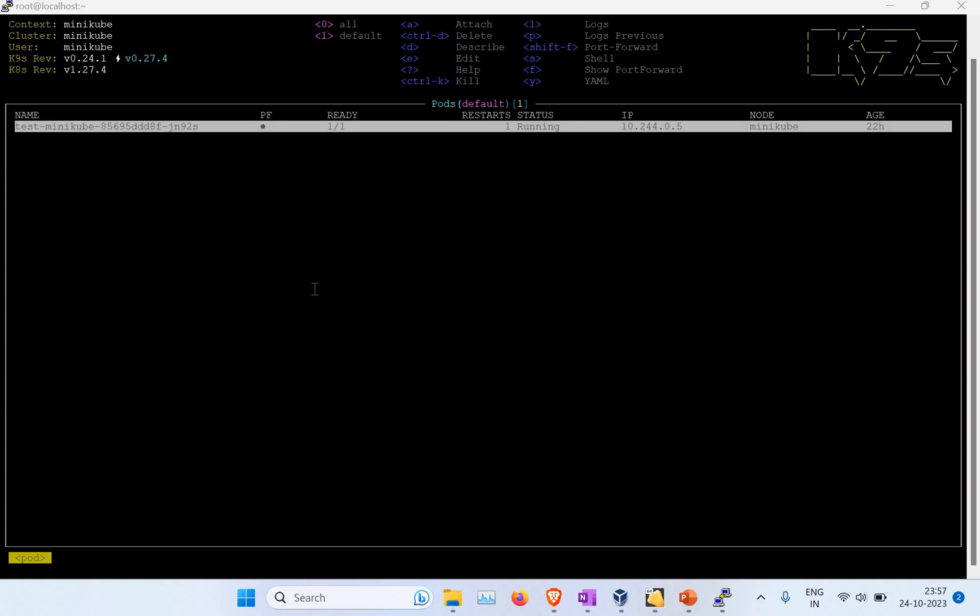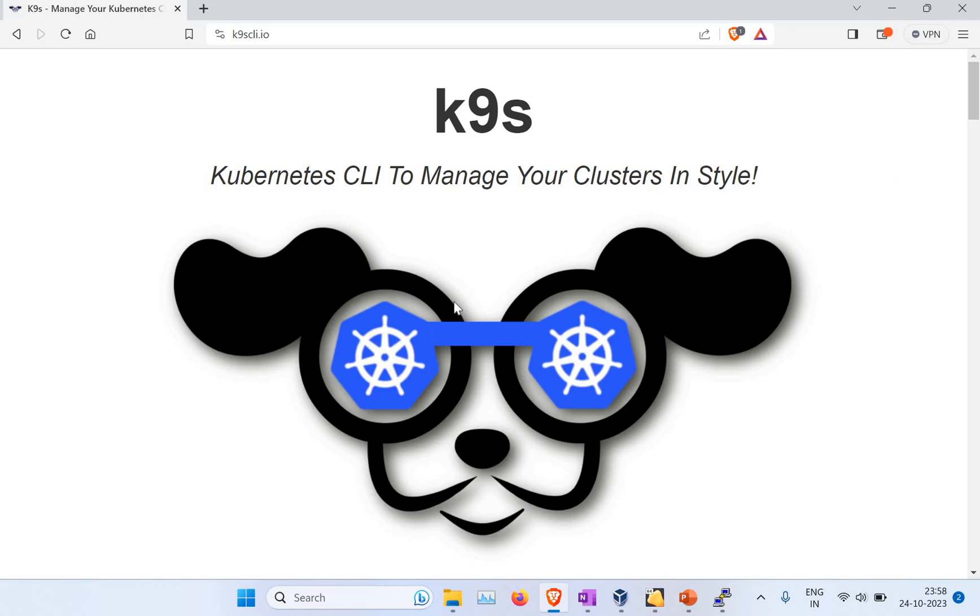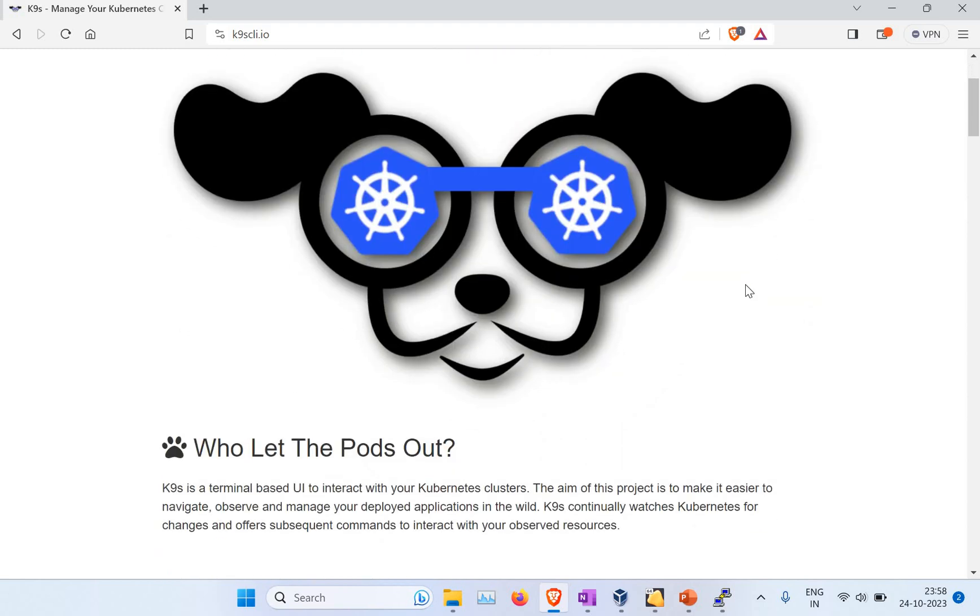I don't know whether you heard about K9s, but we'll be talking about that in this tutorial. So if you don't know what is K9s, let's get started. I'm in the documentation for K9s CLI.io where you can see what this K9s means. It's a Kubernetes CLI to manage your cluster in style, so it's more like a terminal-based UI to interact with your Kubernetes cluster.